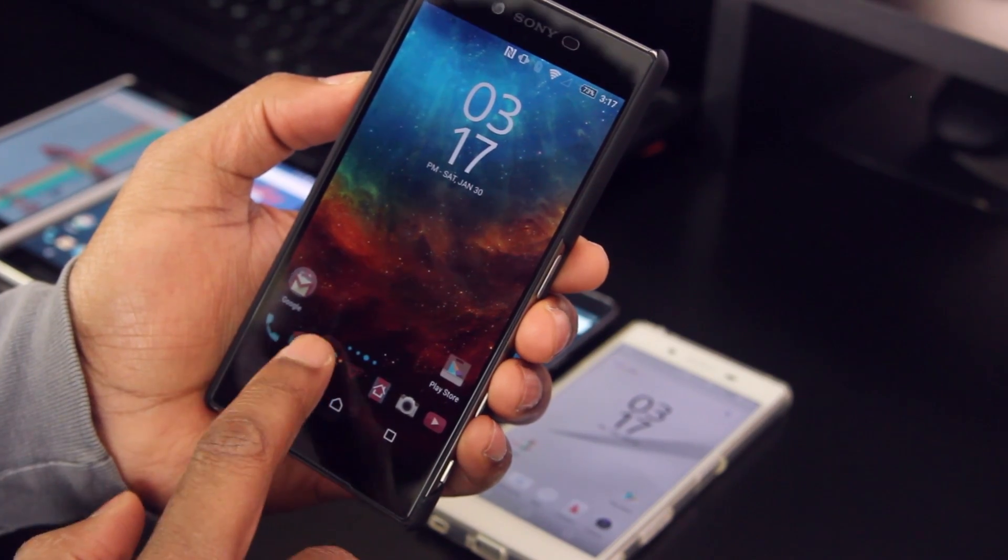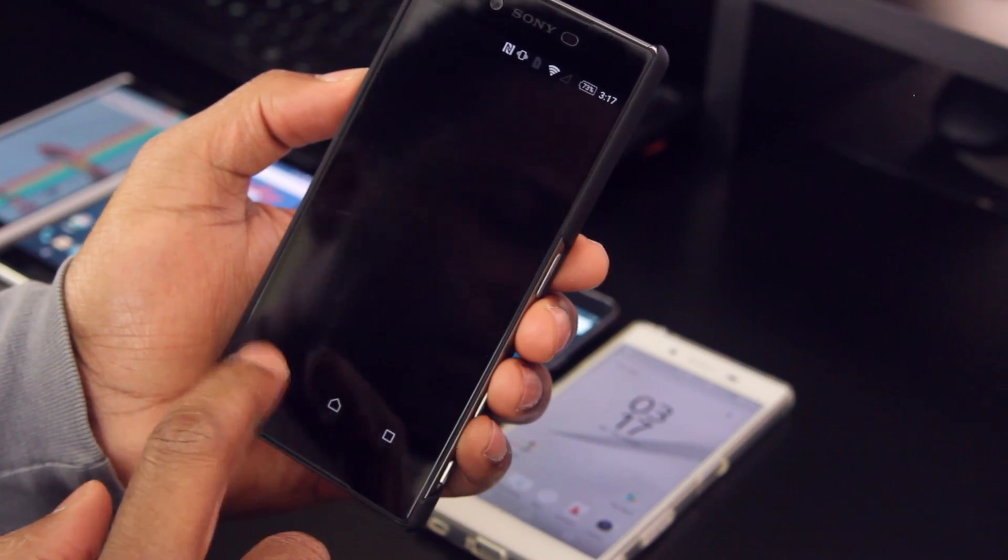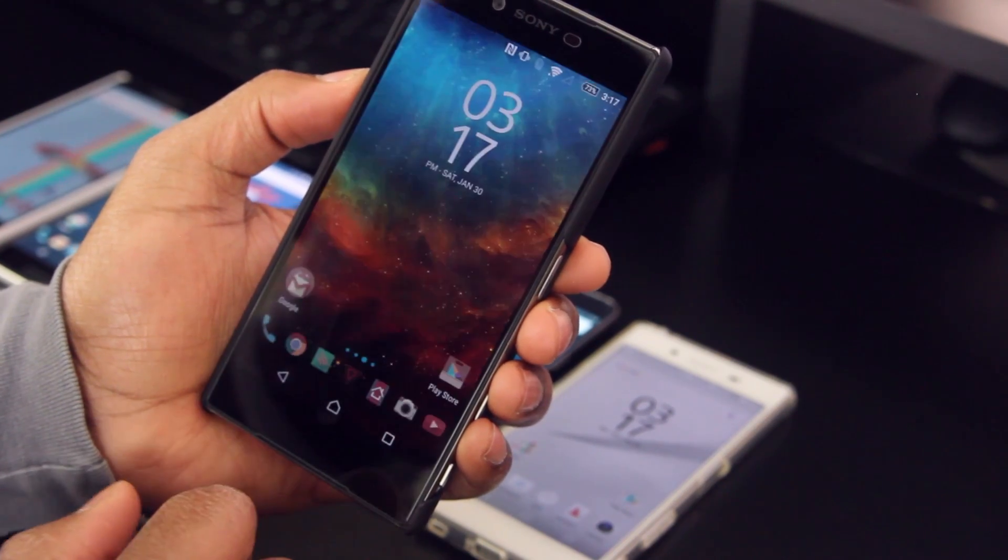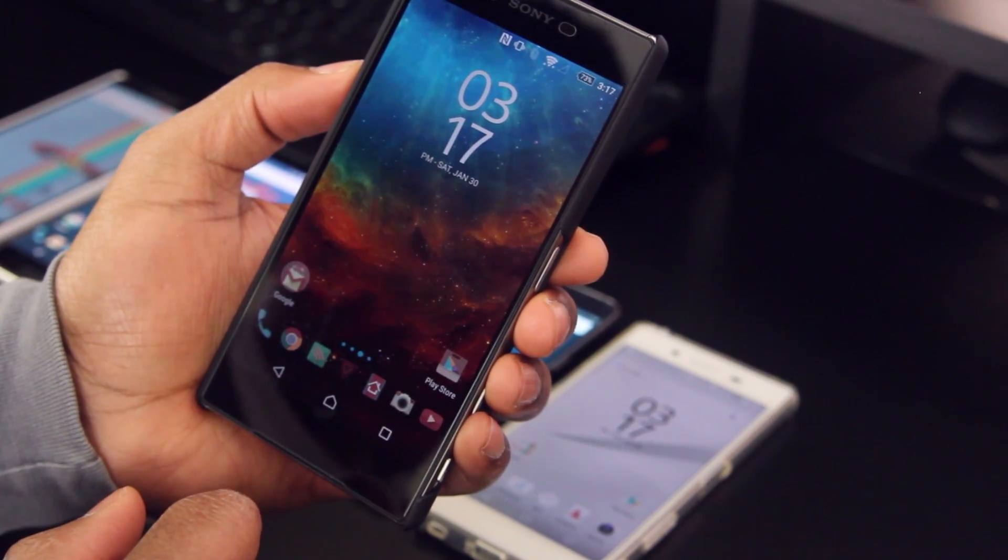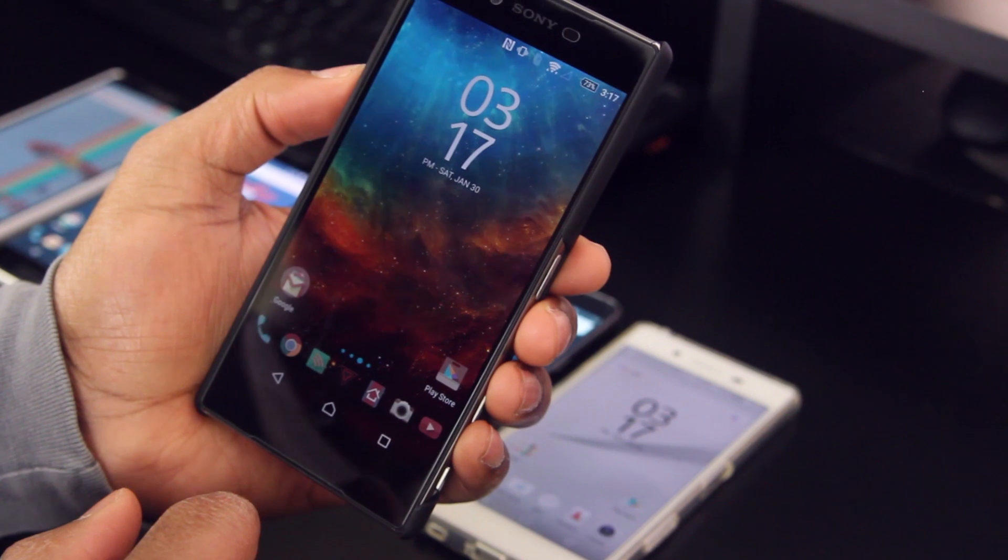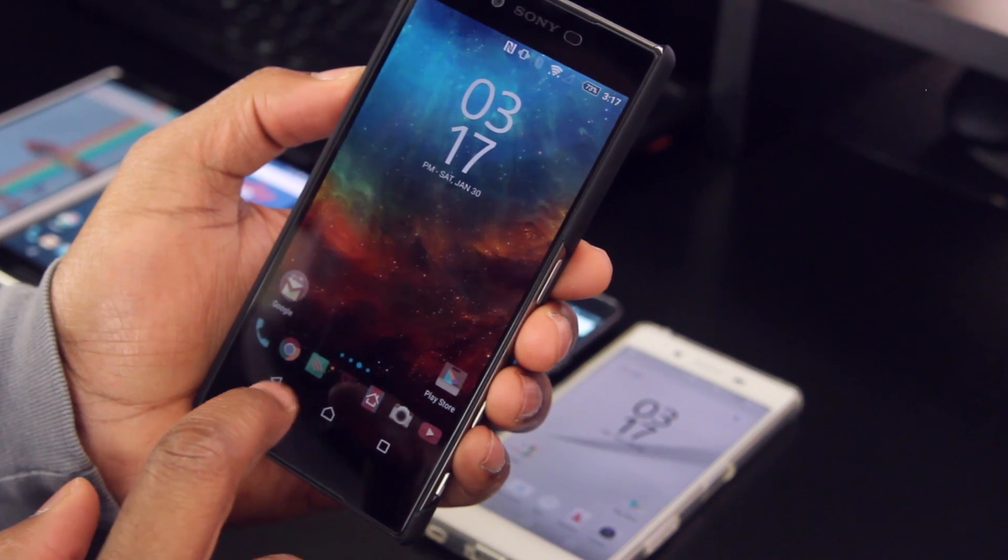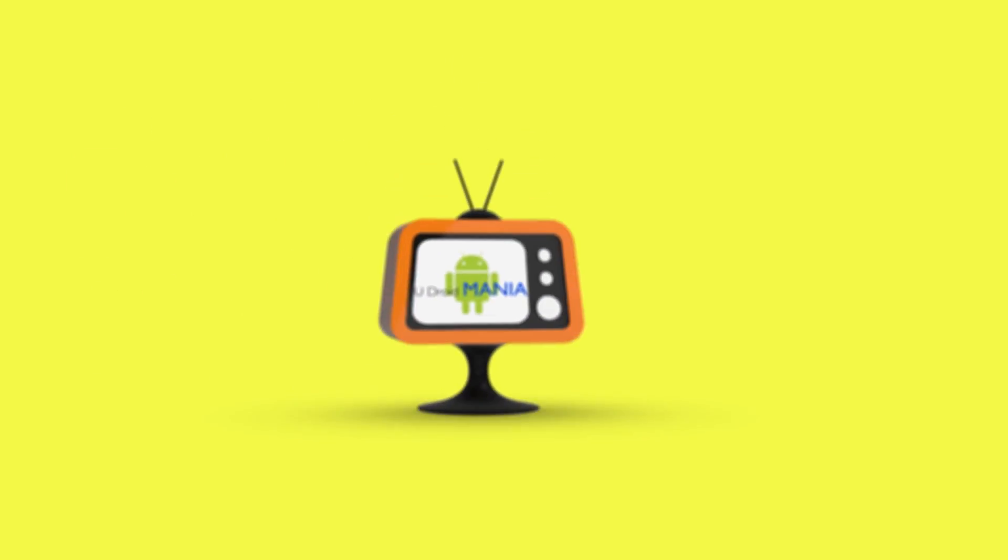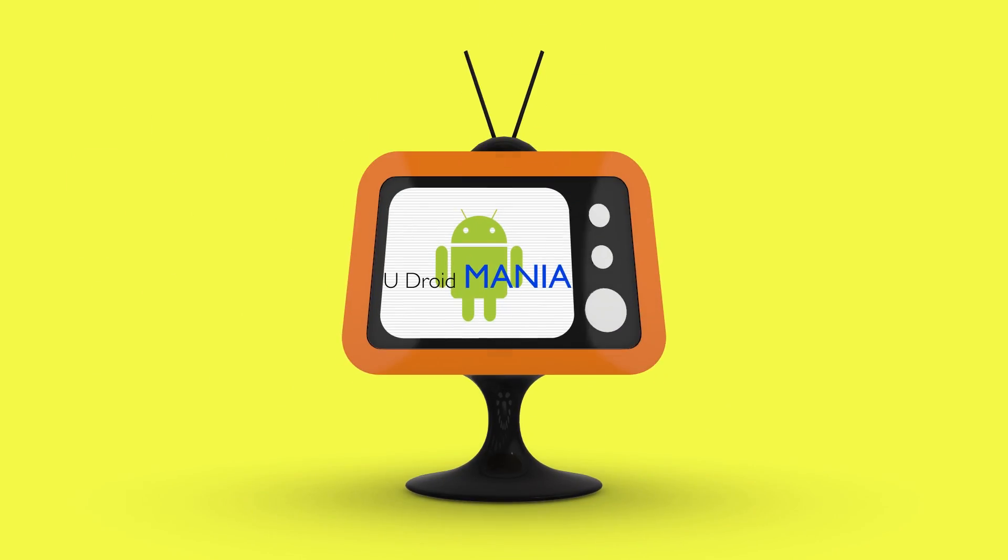Hey what's up everyone, Enin here from UDroidmania, with 10 things that you probably didn't know your Android phone could do. So sit back, enjoy the ride, and hopefully you learned something new.